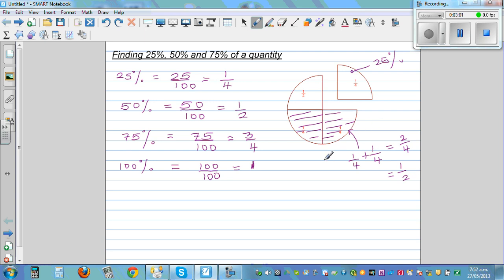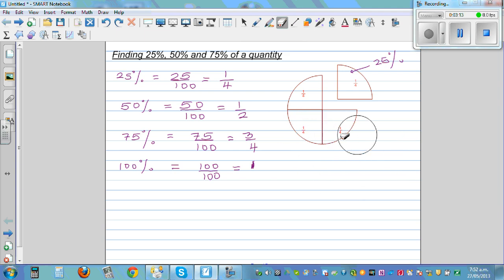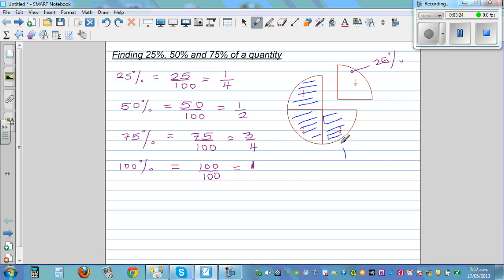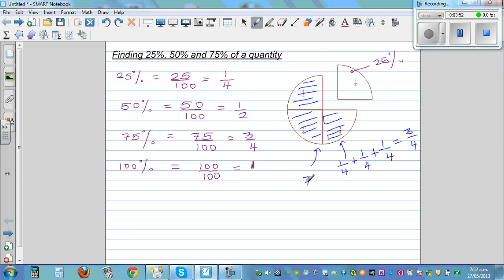This is also 50%. Now if you take 3 quarters — this is 1 quarter, this is 2 quarters, and this is 3 quarters. So 1 quarter plus 1 quarter plus 1 quarter. Since the bottom numbers are equal, you add the top: 1 plus 1 plus 1 is 3 quarters. And 3 quarters as a percent is 75%. So these are the basic ideas you should know.